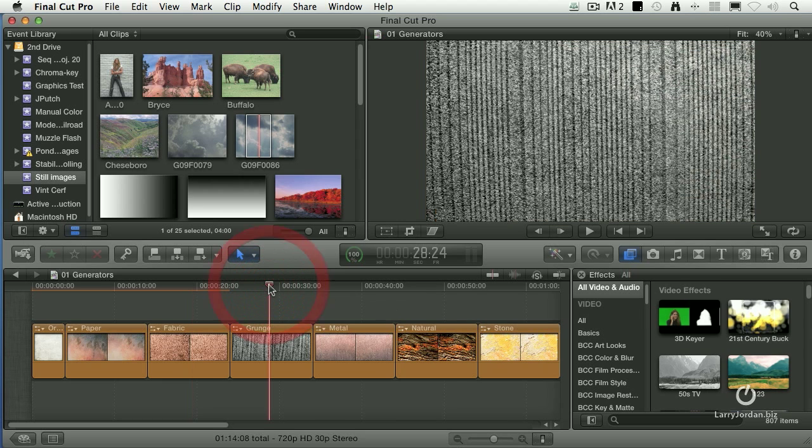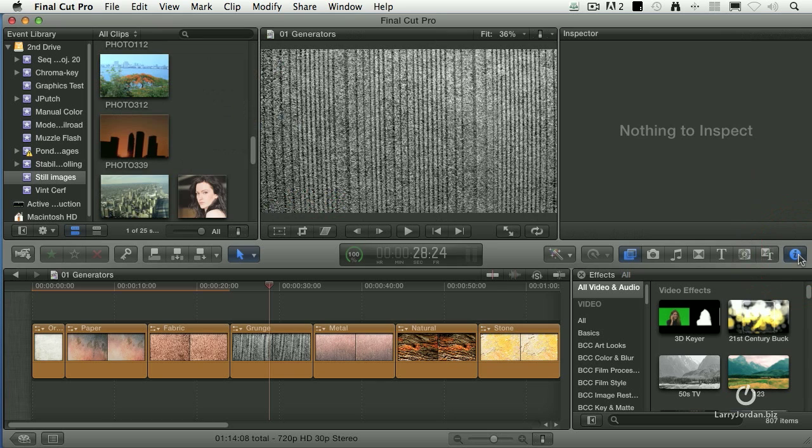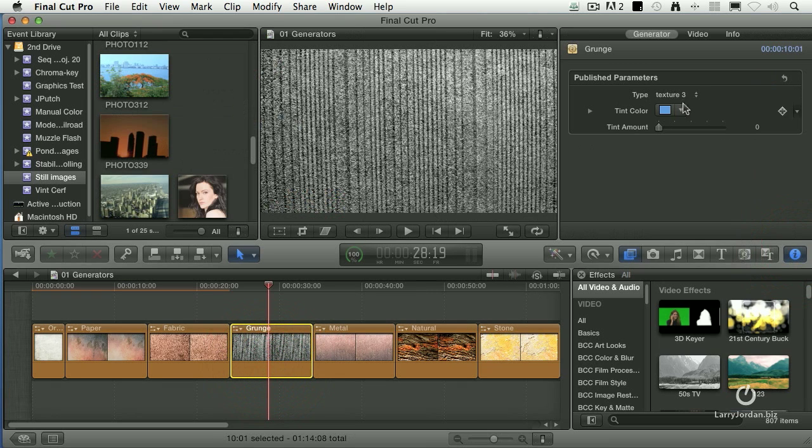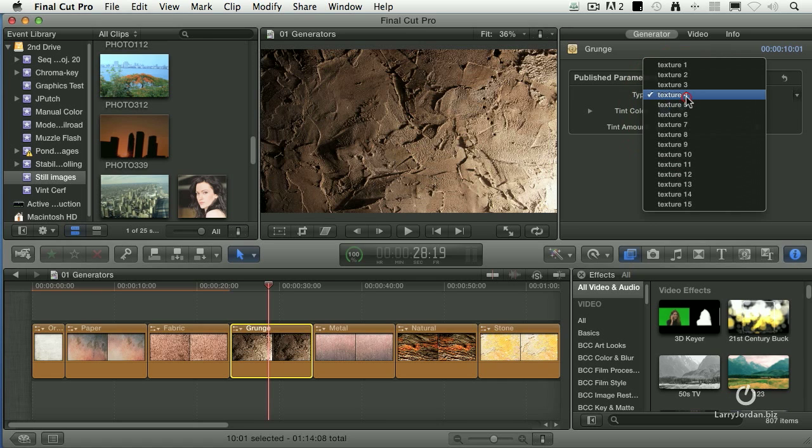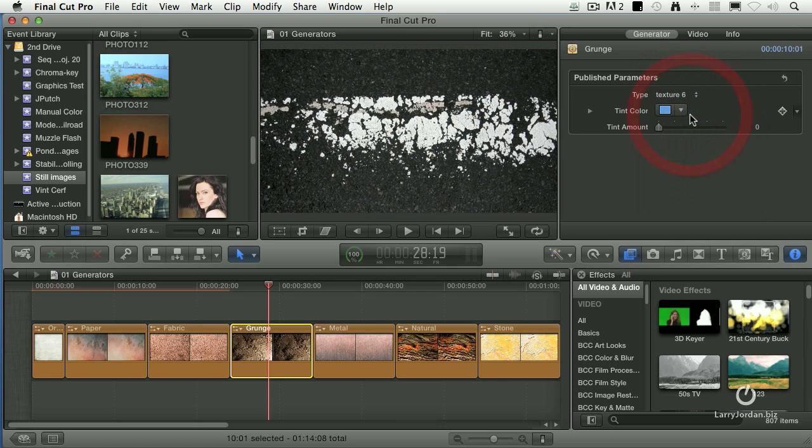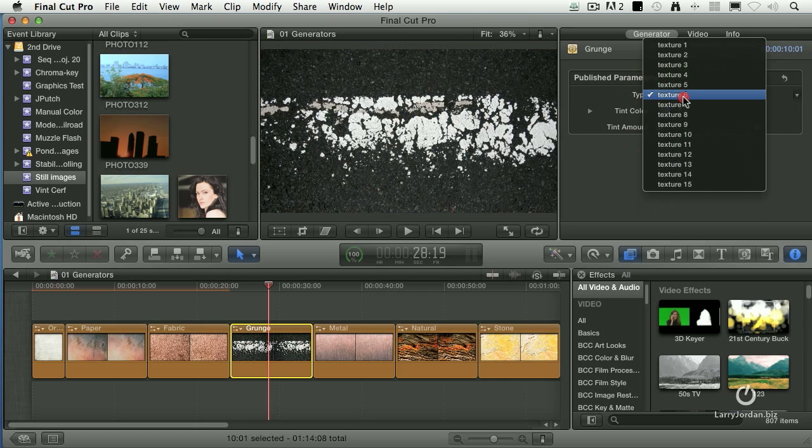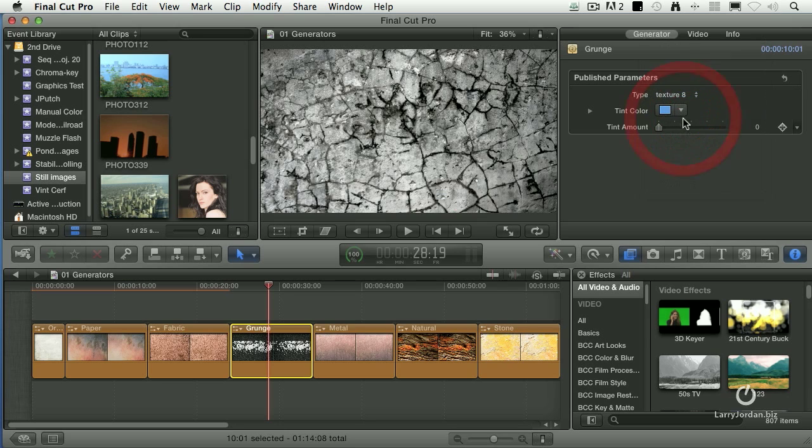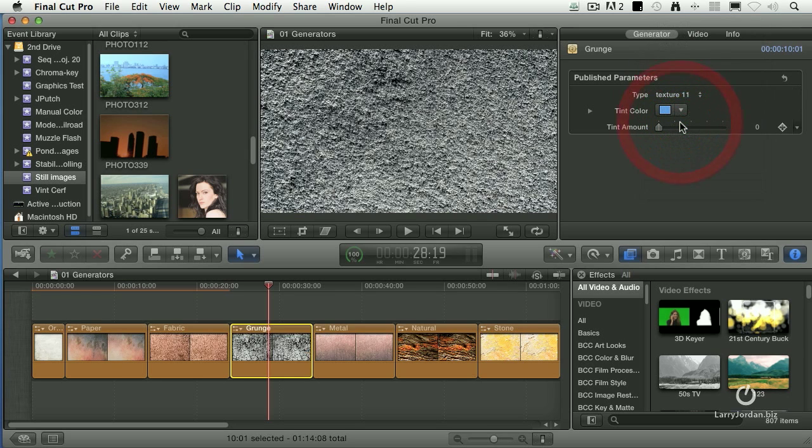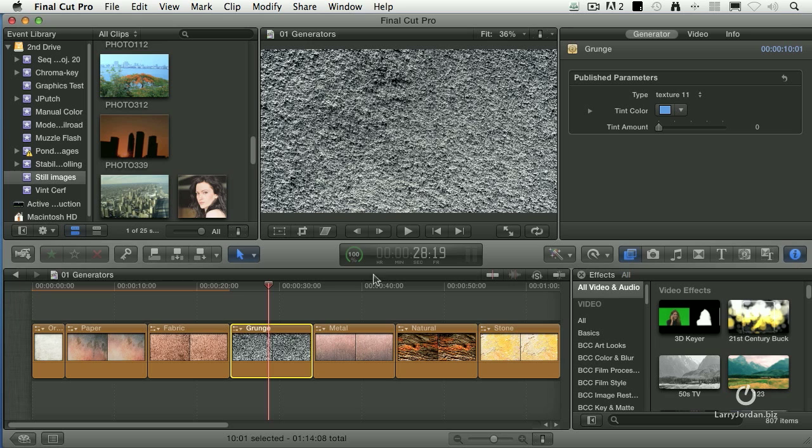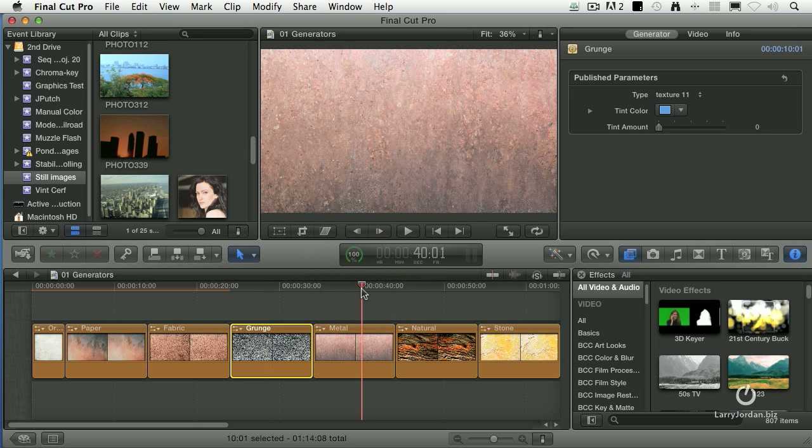Here's another one, which is grunge. Select the clip, and we have a lot of different textures in grunge that we can play with. Again, we can apply filters to this. We can apply colorization filters, but I love the fact that we've got tons to choose from.